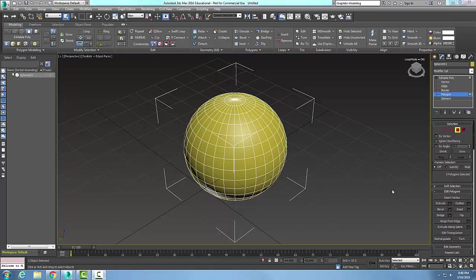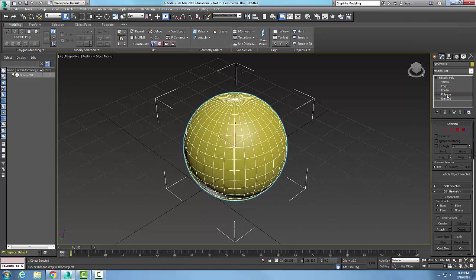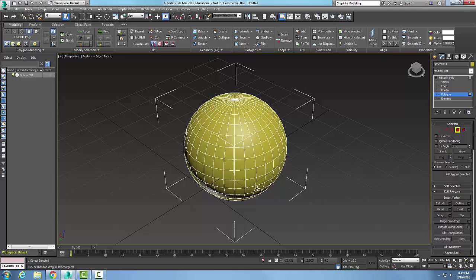The dot loop tool is used to select alternating polygons of a sub-object. Here I have an editable poly and I have my polygon selected. I'm going to pick on a polygon, and I'm going to hold the Ctrl key down and pick on two adjacent polygons.